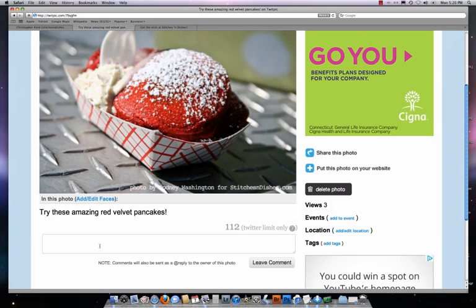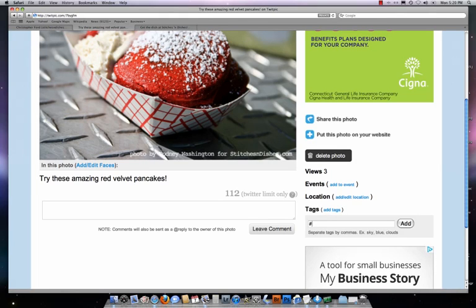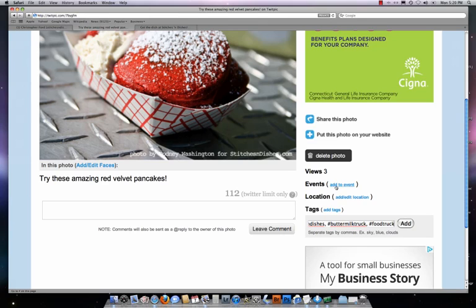Now if I want to leave an additional comment, put a link to my website, or whatever I want to do, I can put that in there. I can also add any tags I might want to add to the photograph. For example, a tag I might want to add is "stitchesanddishes". Another tag I may want to add is "buttermilktruck", because that is the name of the food truck where these pancakes were created. And another tag I may want to add is "foodtruck". Once I've selected the tags I want, and if I have any events or a location to add, I can include those as well. In this case, I'm just going to leave the Twitter tags, click add, and then it's done.